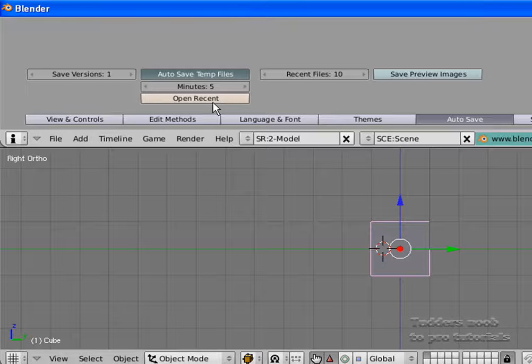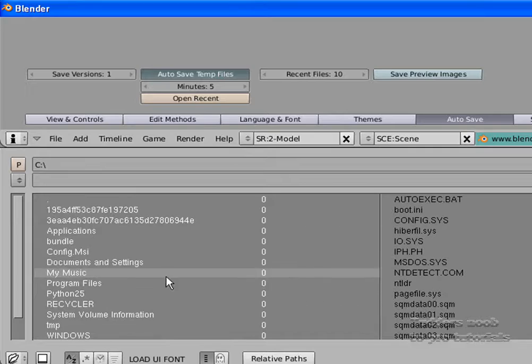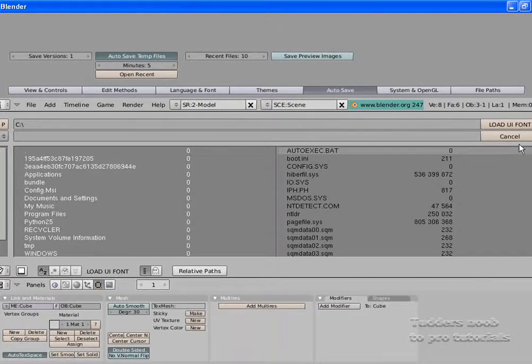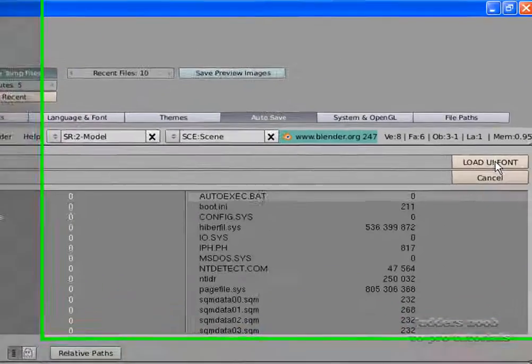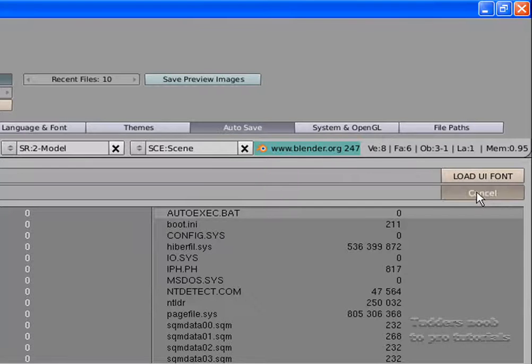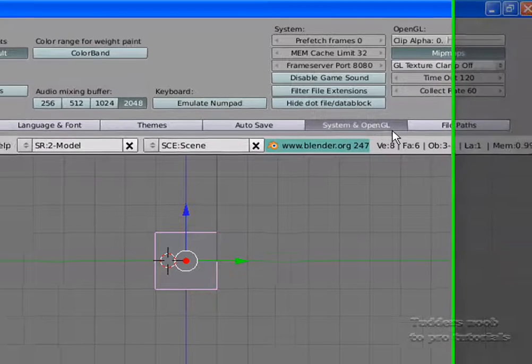Open recent. That's where you open a recent model, I think. Oh no, this is open recent. Recent new iPhone. But, like I said, I've never used this before, so I can't really tell you about it.